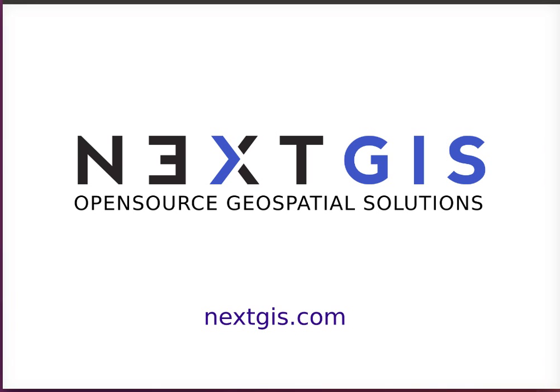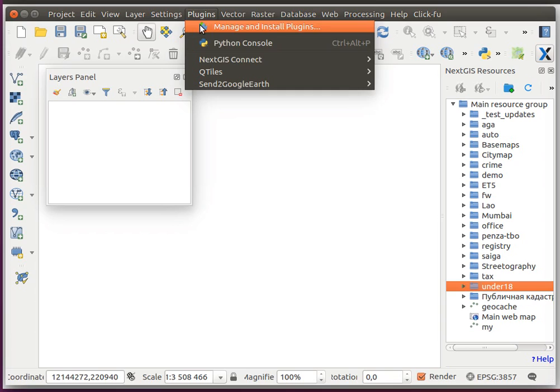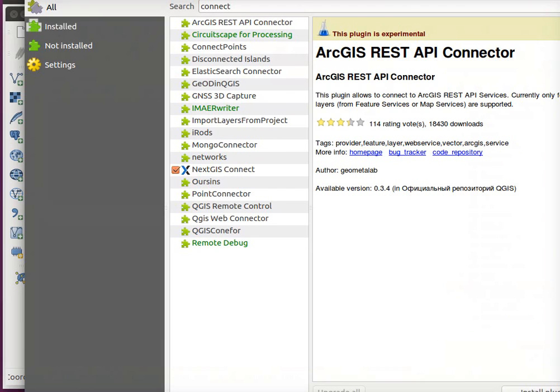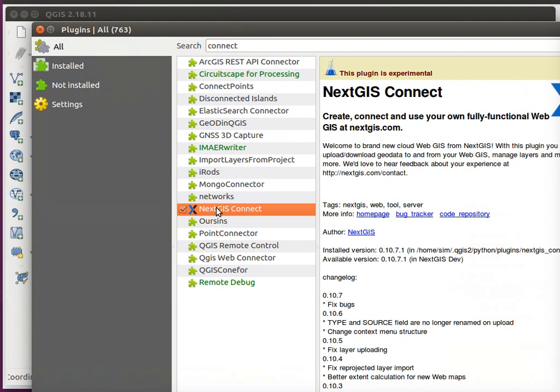Hi everyone, I'm going to show you in a very short video how to upload your spatial data layer to your web GIS. To do that, we'll need QGIS and we'll need to add a plugin that is called NextGIS Connect.